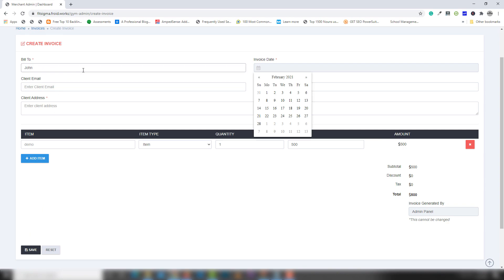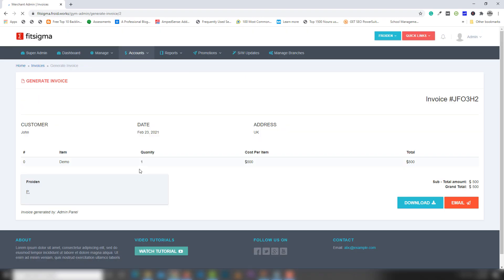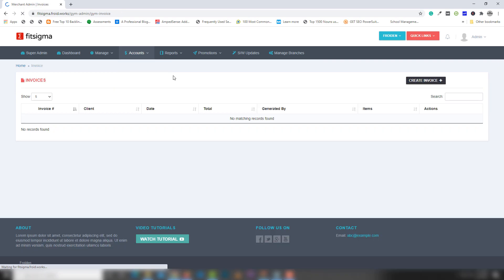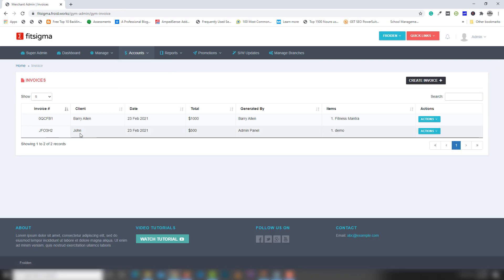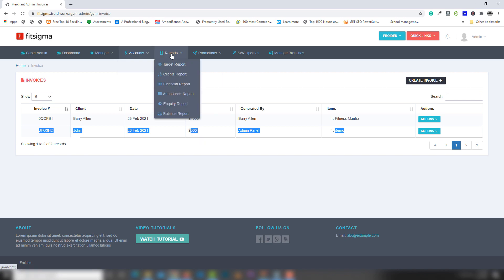I'll select John as the client, set the date to the 23rd, enter email abc@gmail.com, mobile number, and UK address. I'll add notes, save, and the sample invoice appears on screen. You can download it or send it by email to a particular user. Back on the Invoices page, you can see the second invoice has now been created.